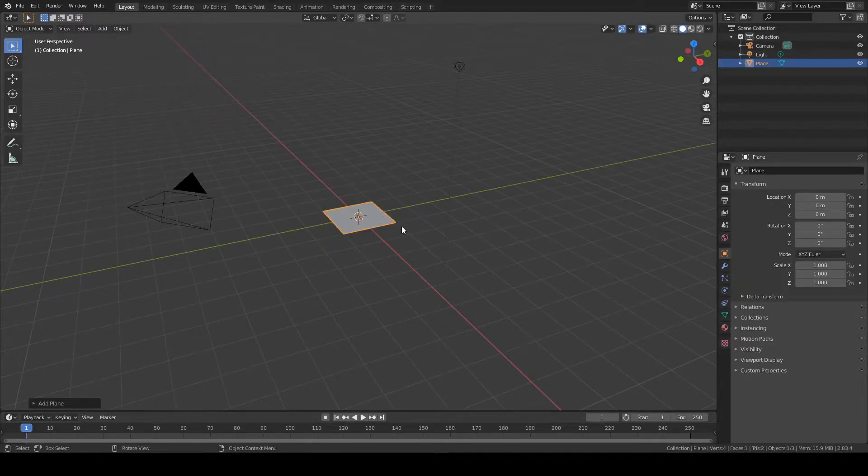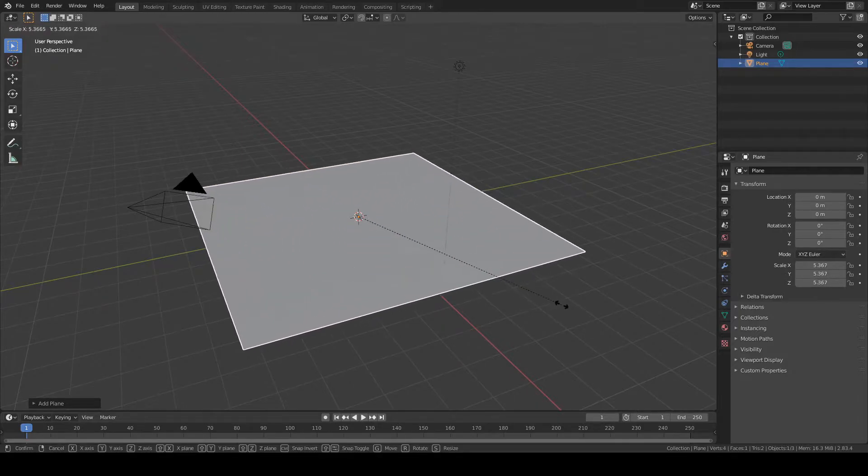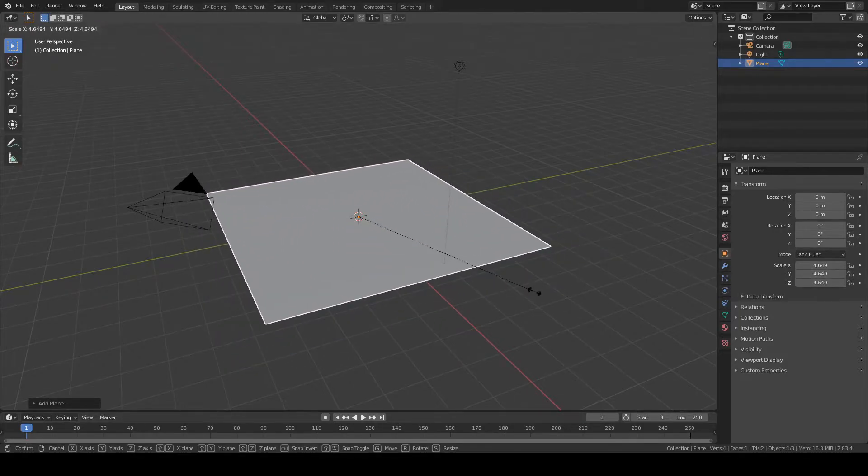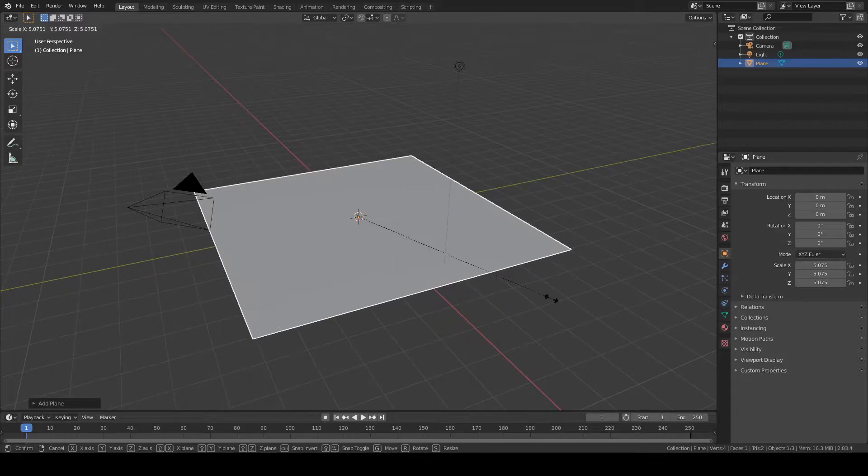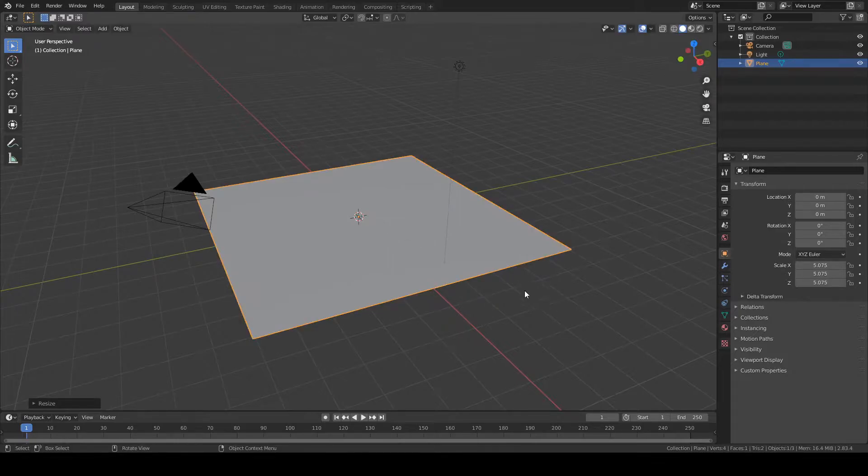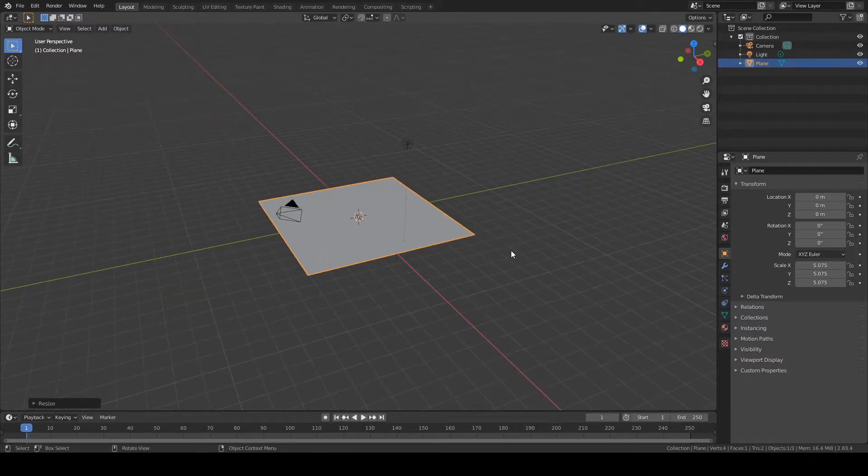I'm going to scale it up by pressing S on my keyboard once and moving my mouse. Once I'm happy with the size, I'm going to left click to confirm the size. Then I'm going to zoom out by scrolling with my mouse wheel.